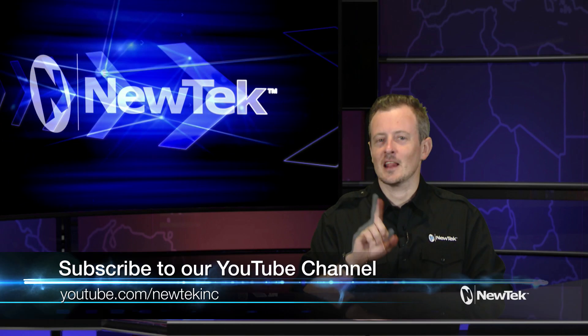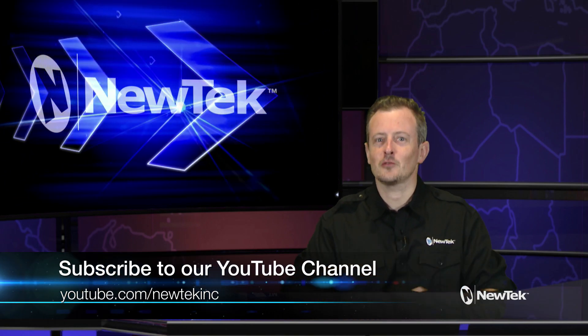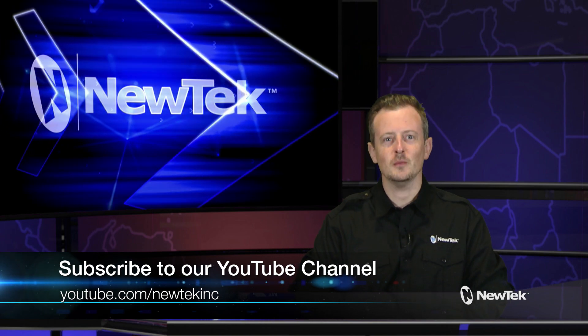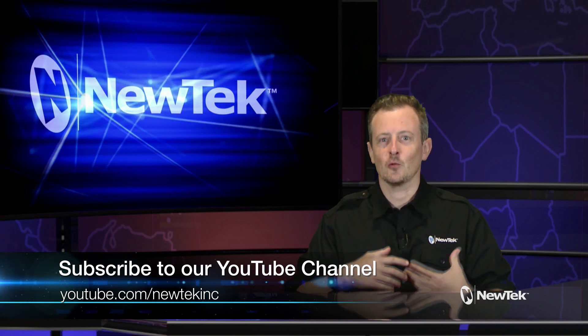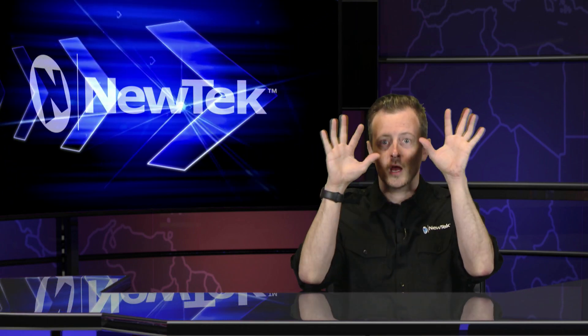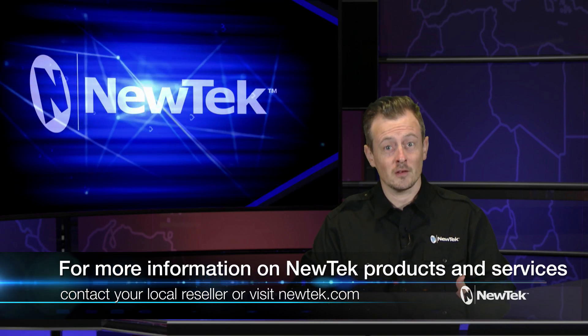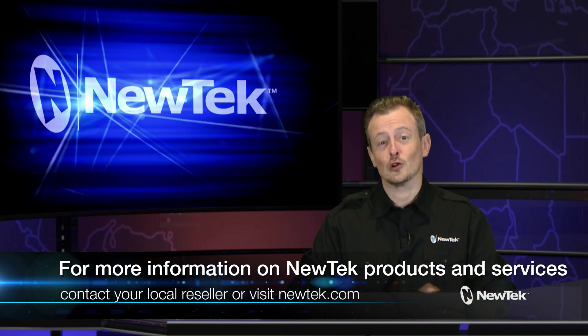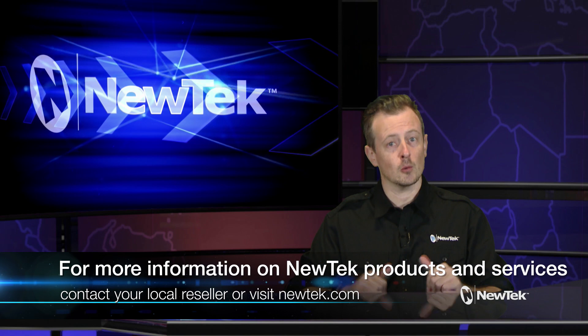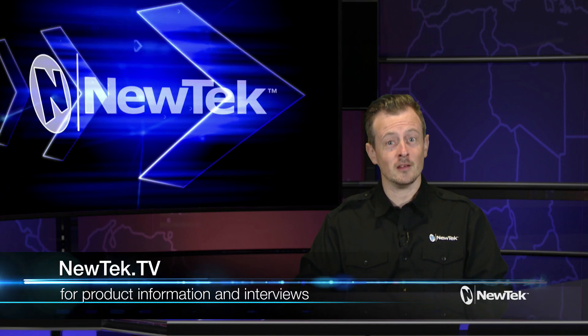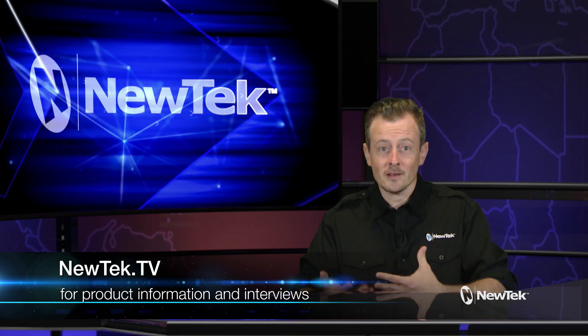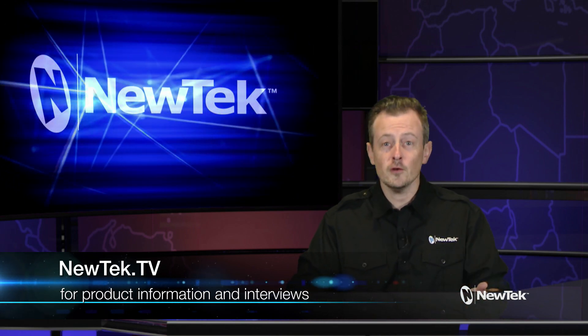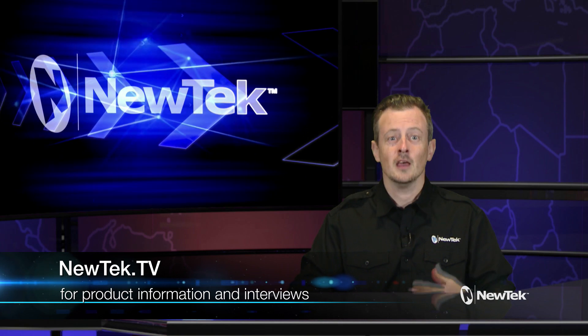If you like this video please click the like button, leave a comment, and subscribe to our YouTube channel at youtube.com/newtekinc so you can be notified whenever we post a cool tutorial video like this one to help expand your NewTek knowledge. For additional information on NewTek products and services, talk to your local reseller or visit our website at newtek.com. Also be sure to check out newtek.tv where I discuss the latest product updates along with interviews from NewTek users and third-party developers, giving you a peek into how others are creating their very own shows using NewTek products.